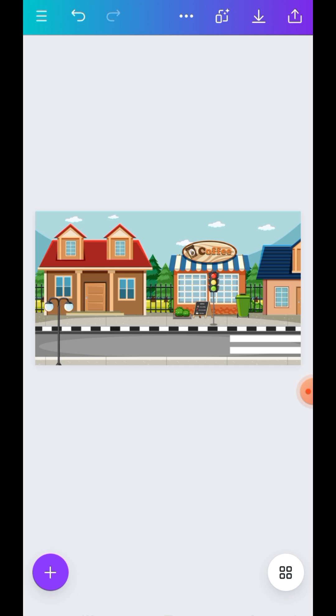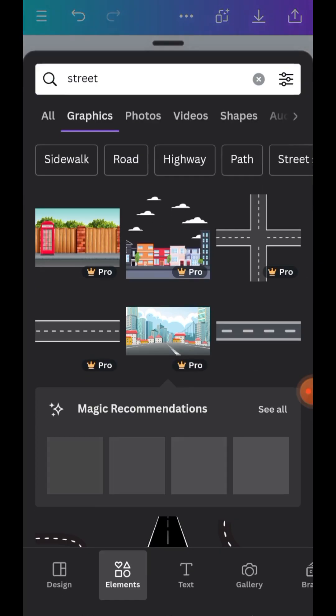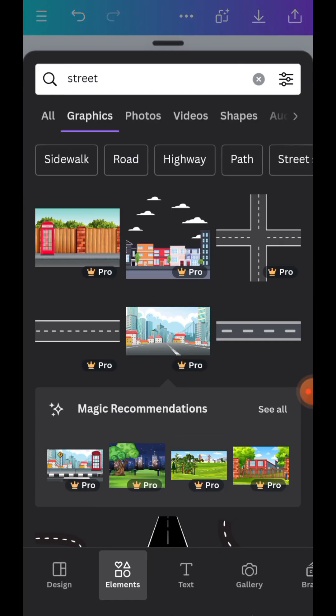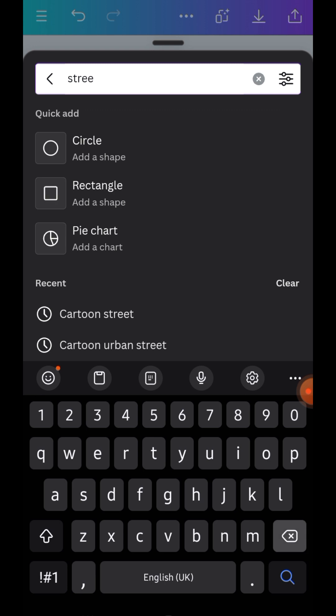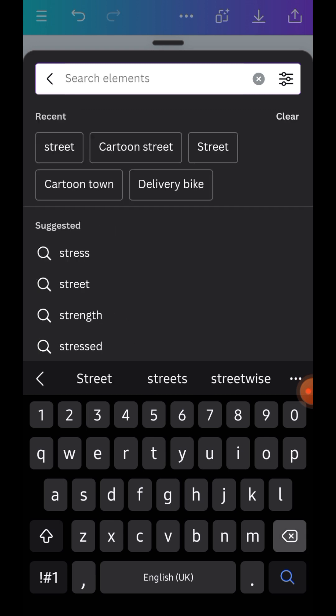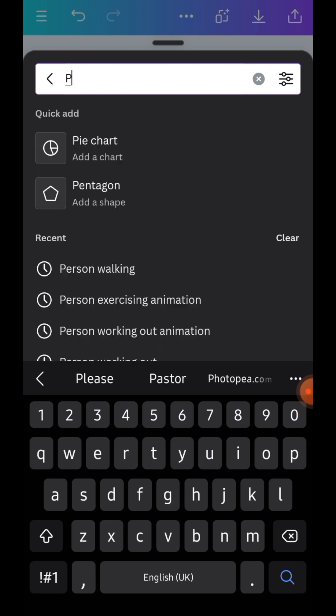You can now go back to the plus sign, go back to elements. Now we are going to search for person.